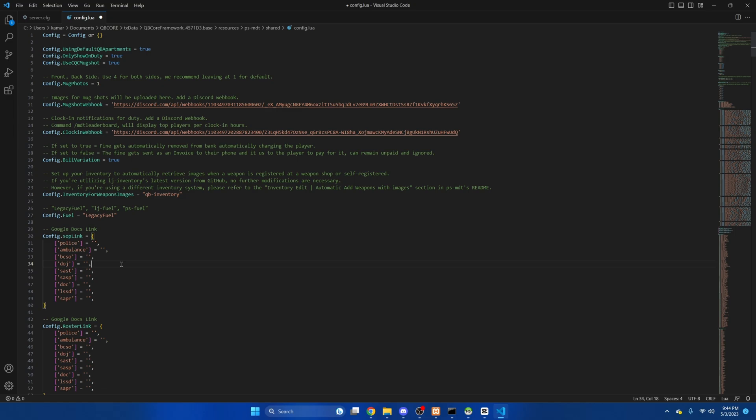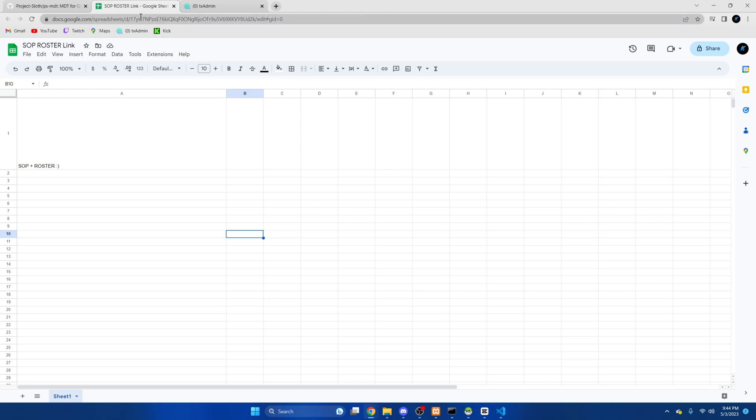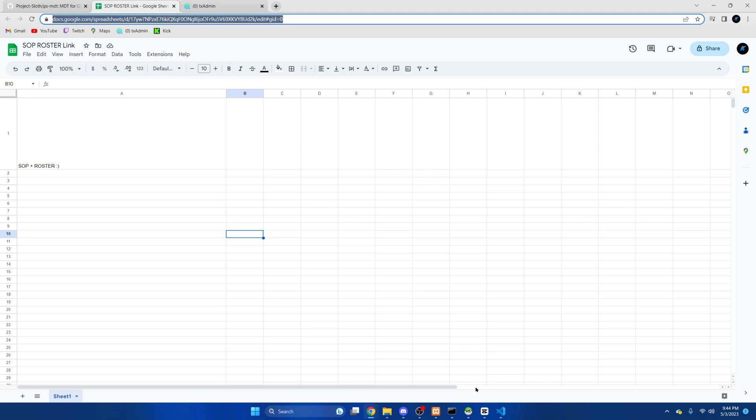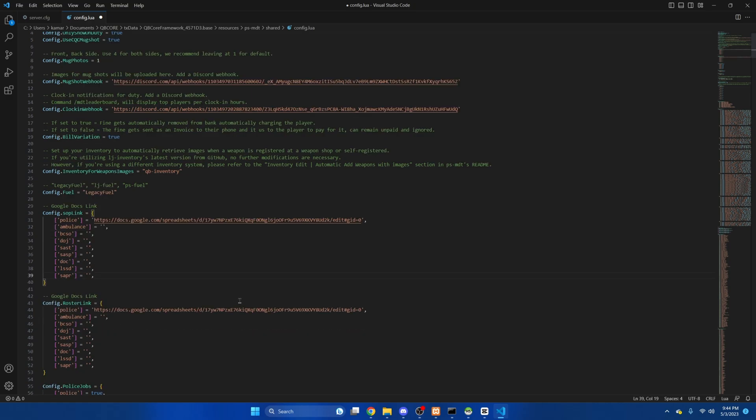Legacy fuel is the default for QB core and I still have that one so I'm going to change this. And the next part is for SOP links and roster links which there's a section on the MDT tablet for that. I did make an example one that I'll just copy and then I'll paste the link in here and in here. You can do this for each department obviously if you have separate ones.